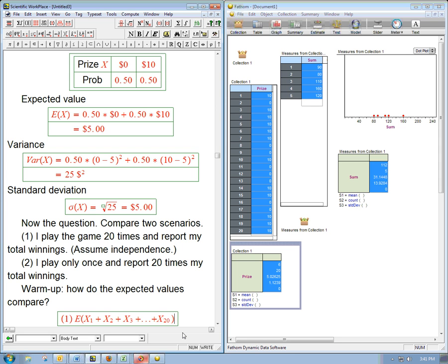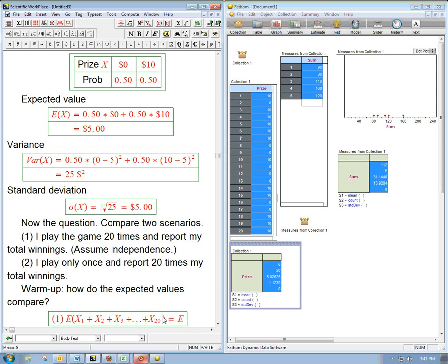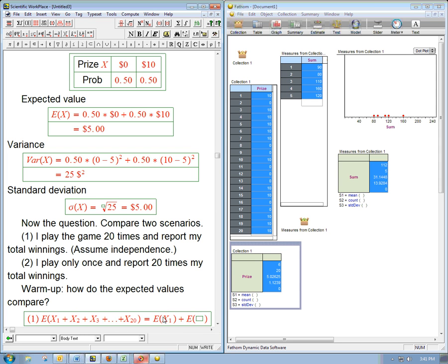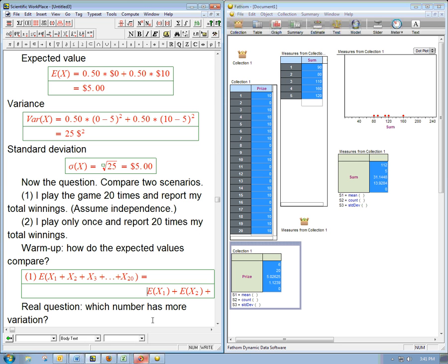Okay. So, the great thing about expected value is that it's just additive. If, on average, in each game I win five bucks, on average if I play it 20 times, it should just be the expected winnings from that first game plus the expected winnings from the second game plus, this is going to lose me here, okay. That's not going to be good.